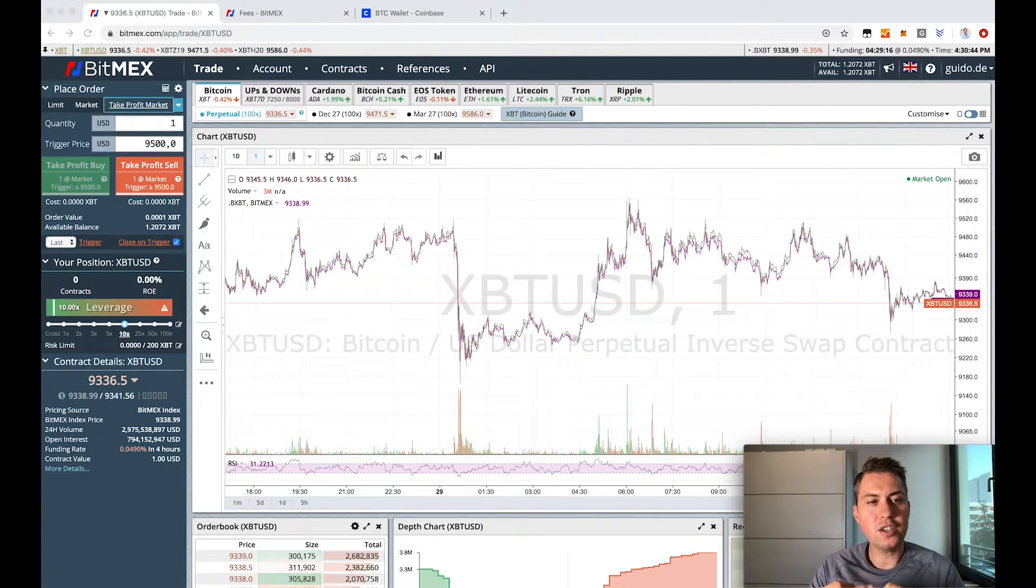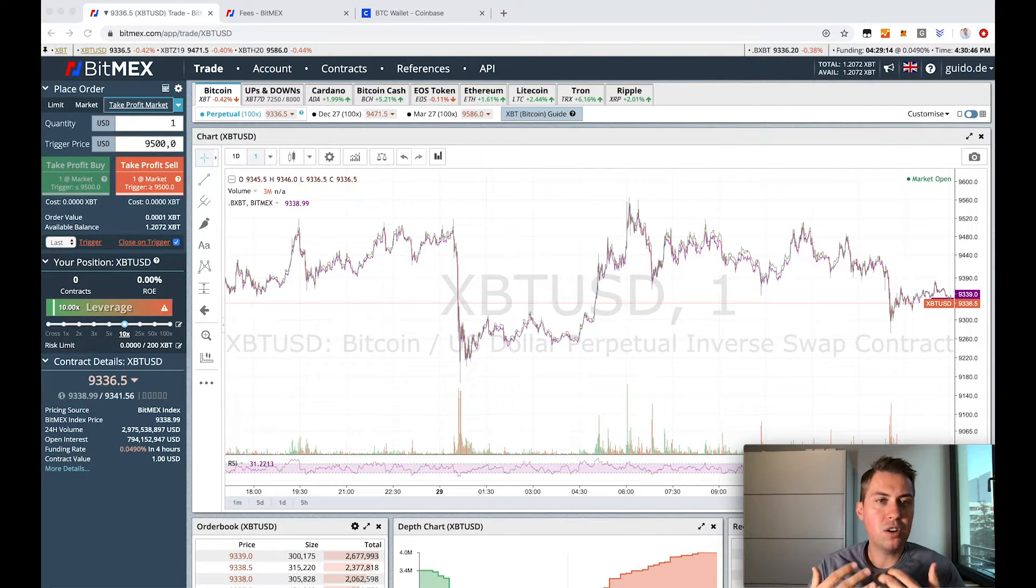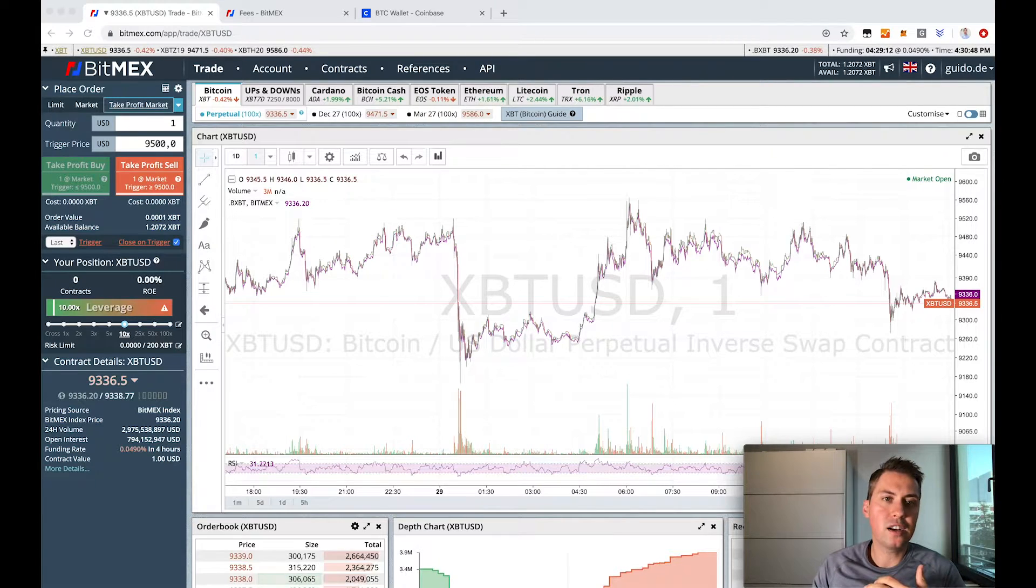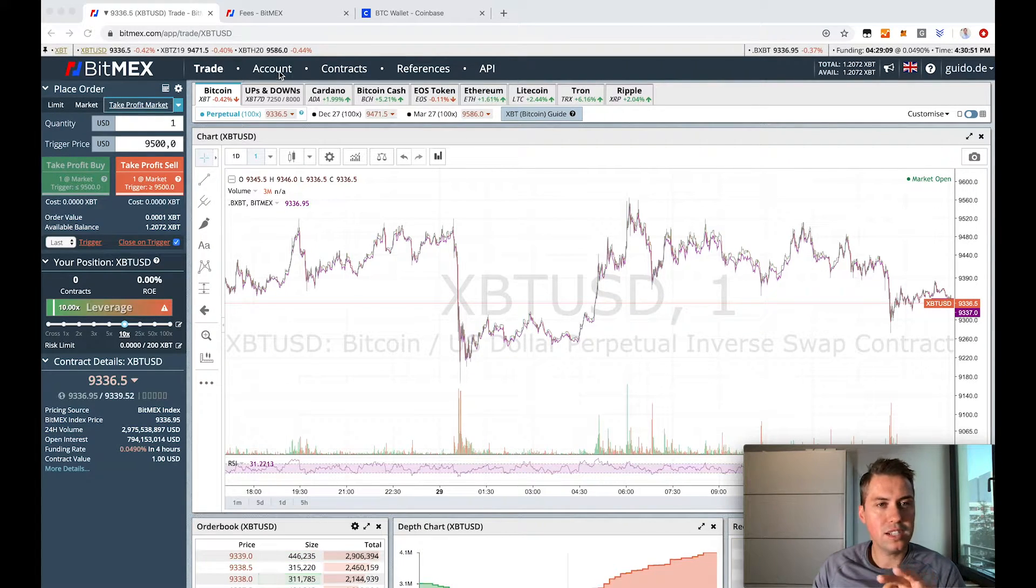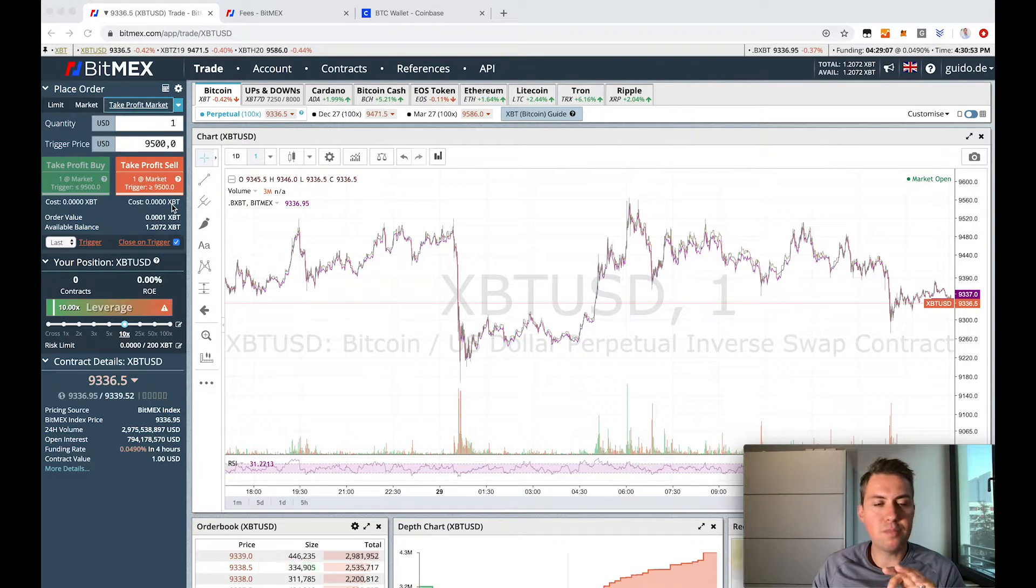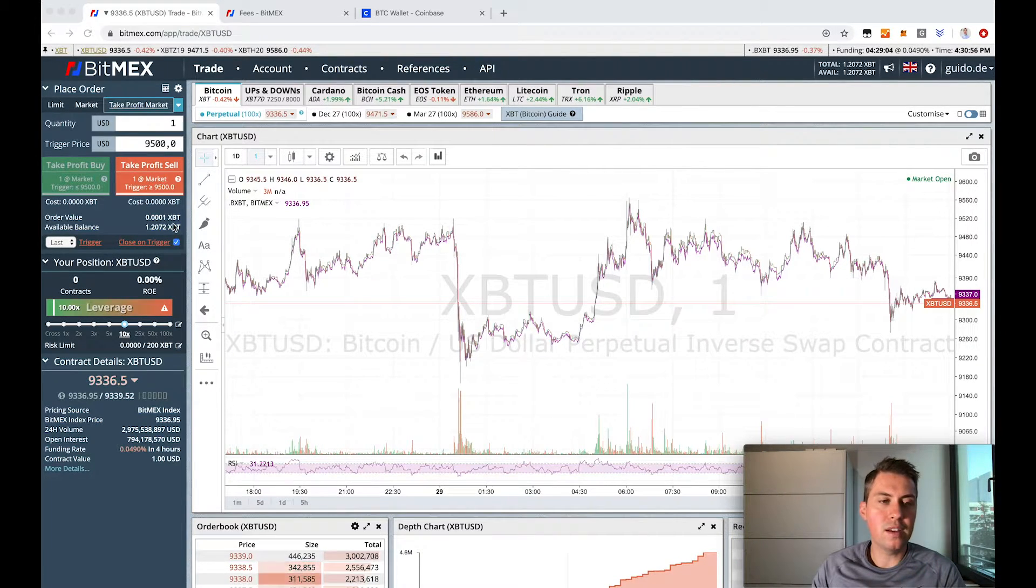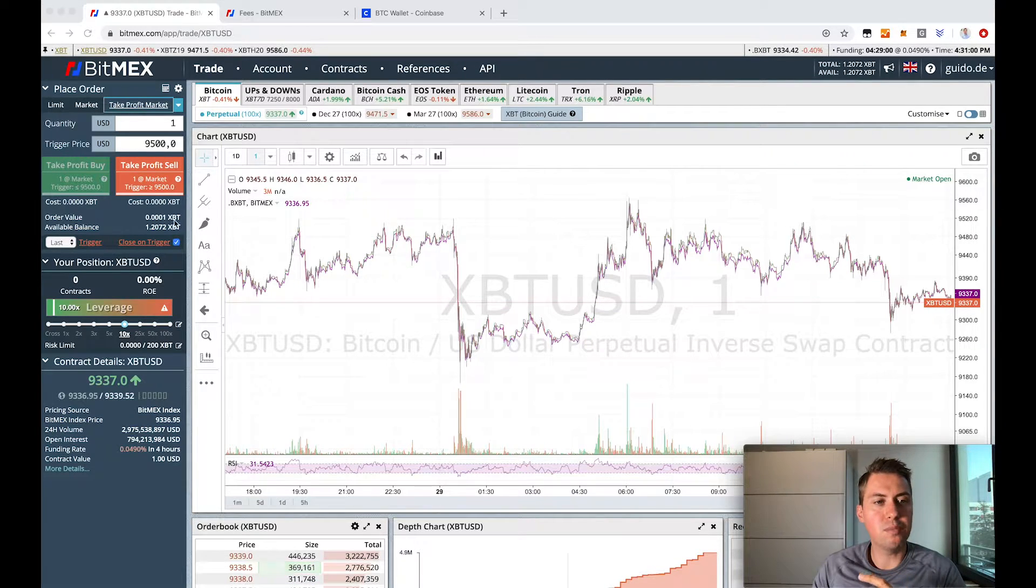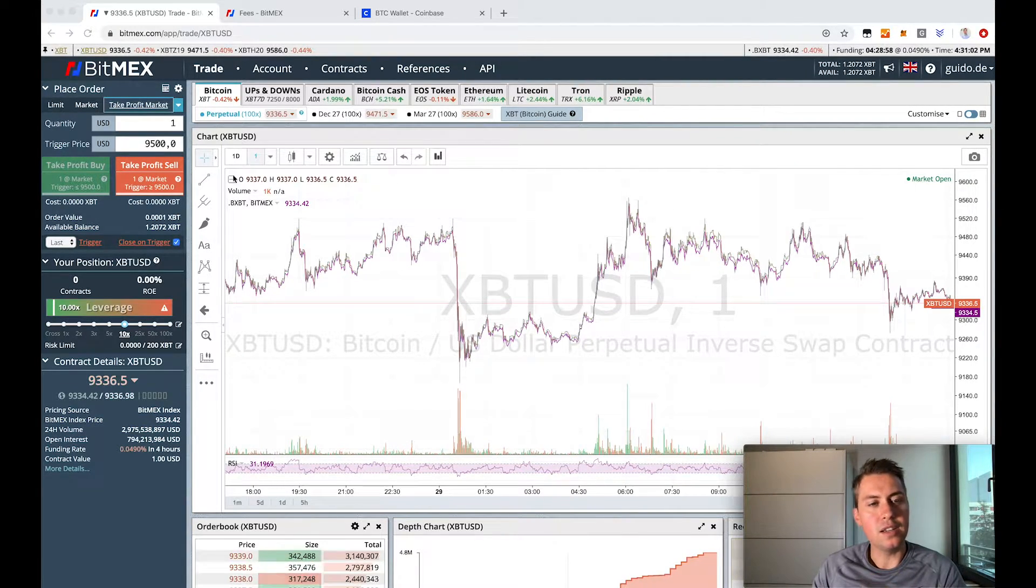So in order to put Bitcoin into your account, you need to click on the account tab here. First of all, it's important to know that the short version or the sign for Bitcoin here is not BTC but XBT.